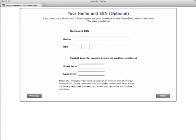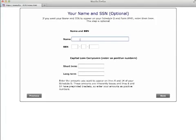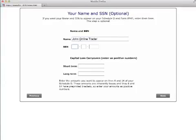Enter your email address. If you would like your name and social security number to appear at the top of your tax forms, enter your information here. This step is completely optional.